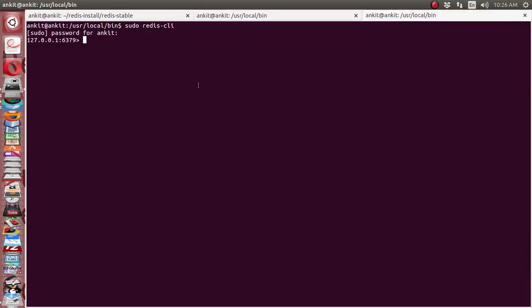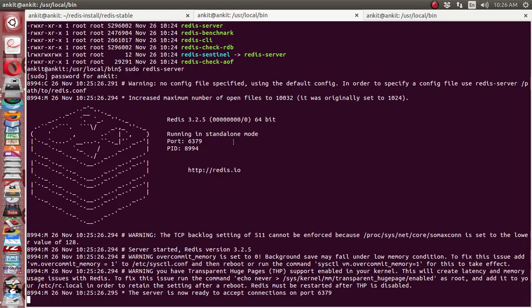The first ping command is available, which will tell us whether the server is connected to the client or not. It has returned PONG, which means the server is running. So we have successfully created this Redis server installation and Redis client.